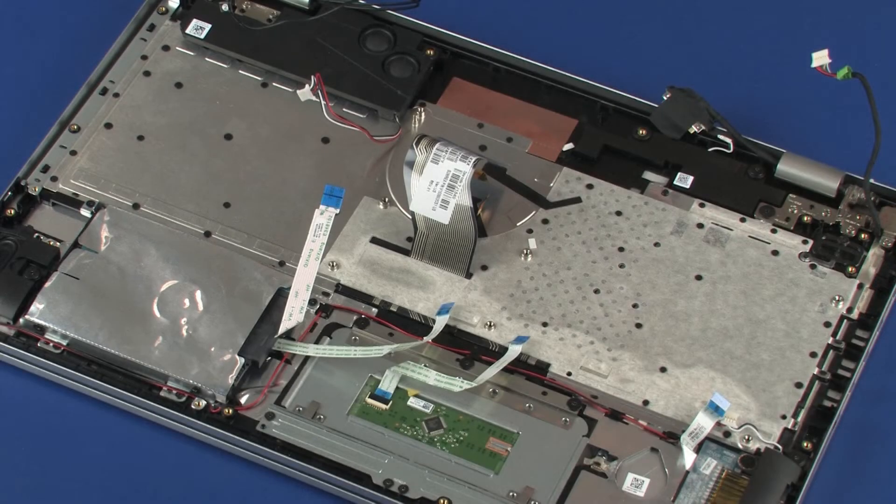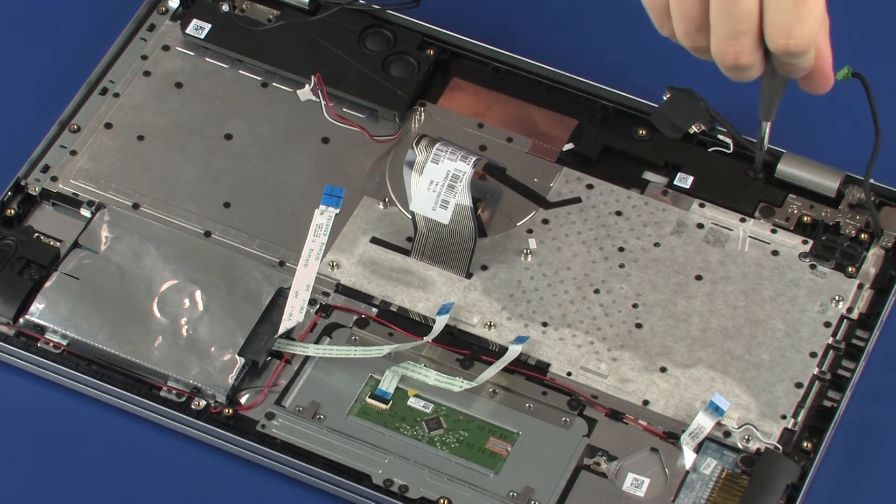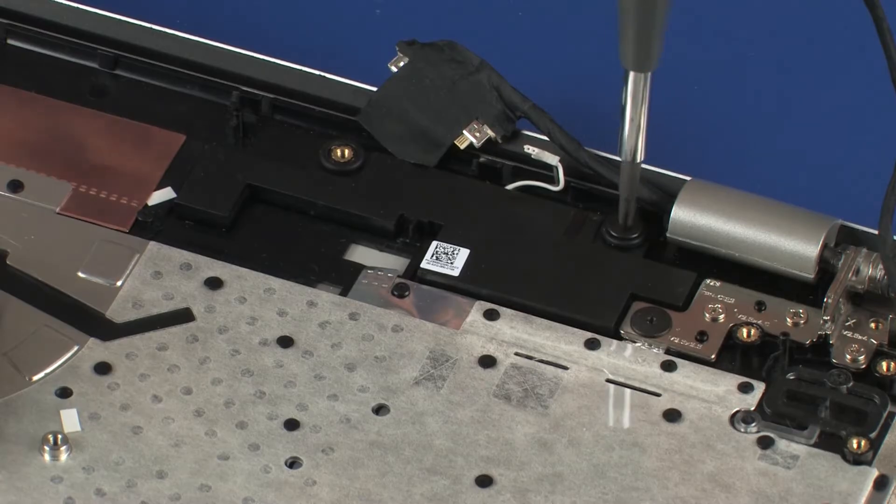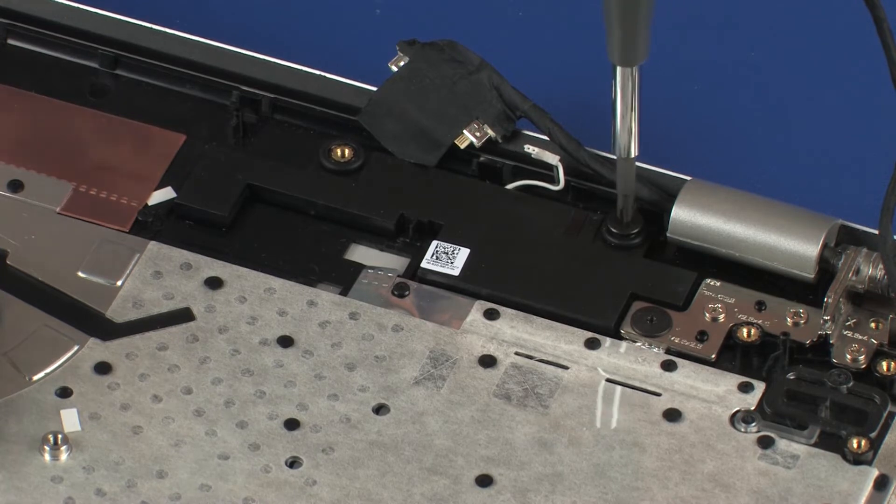Removal: Remove the 2 mm P1 Phillips broad-head screw that secures the rear speaker to the top cover.